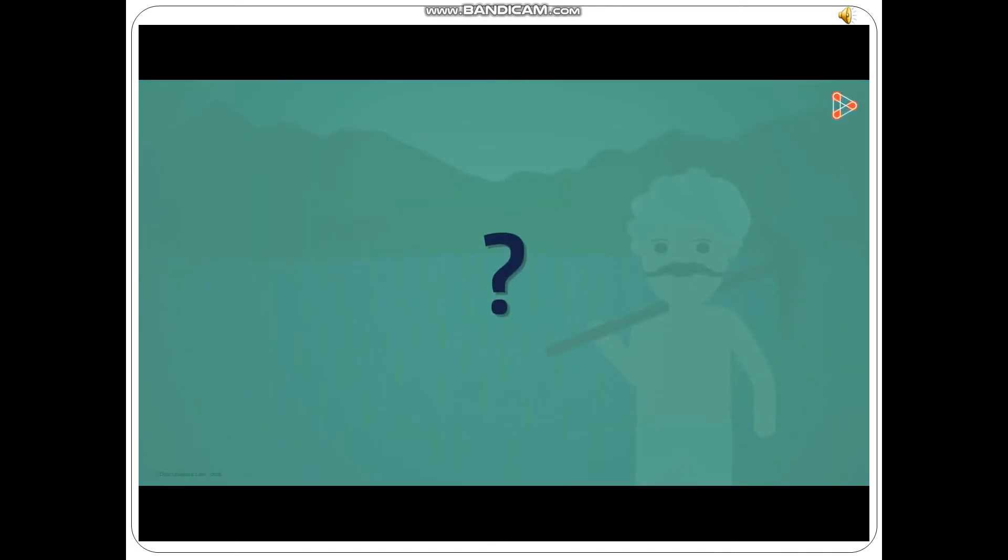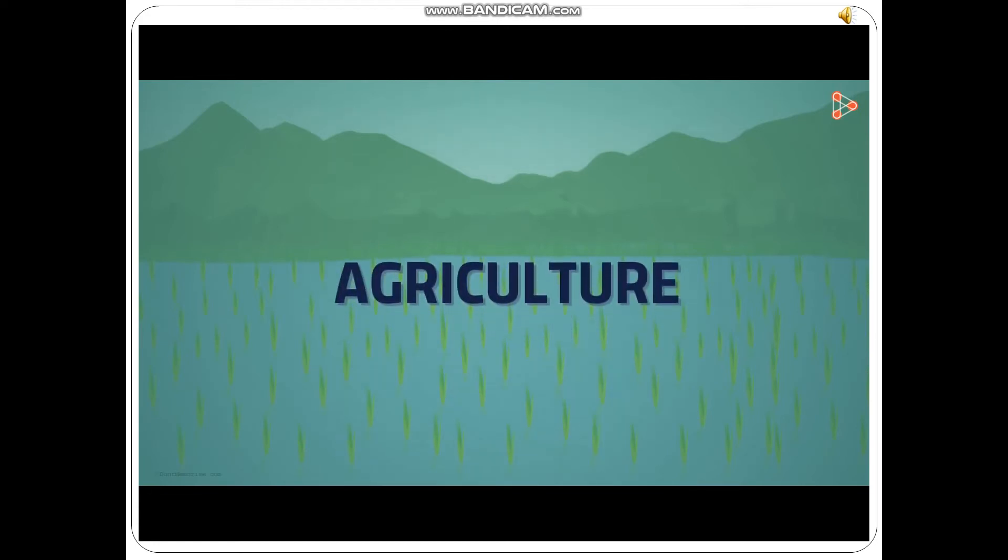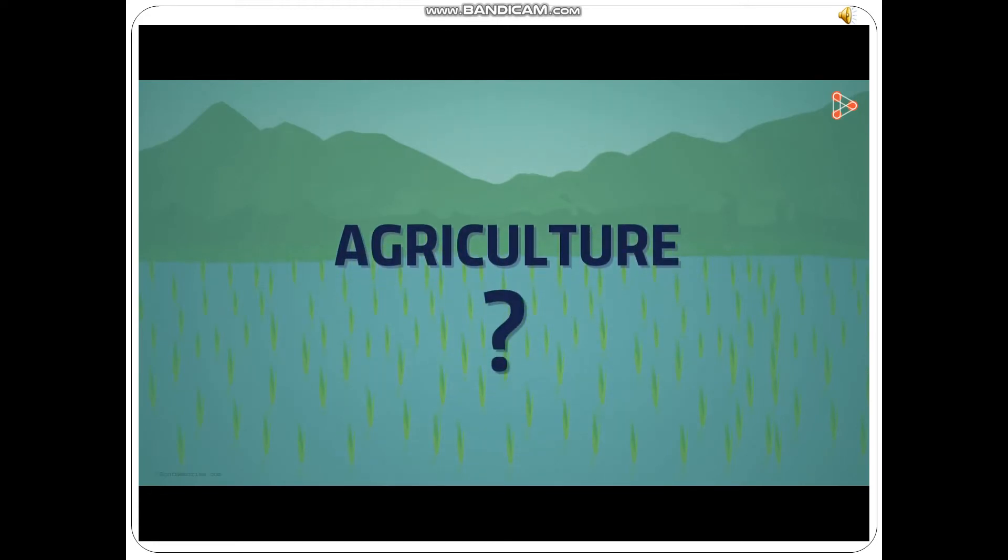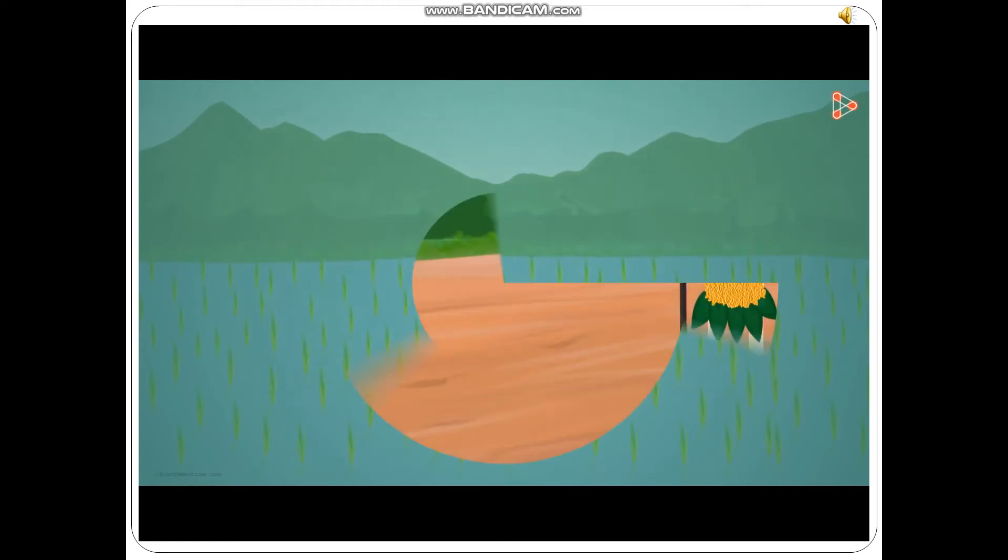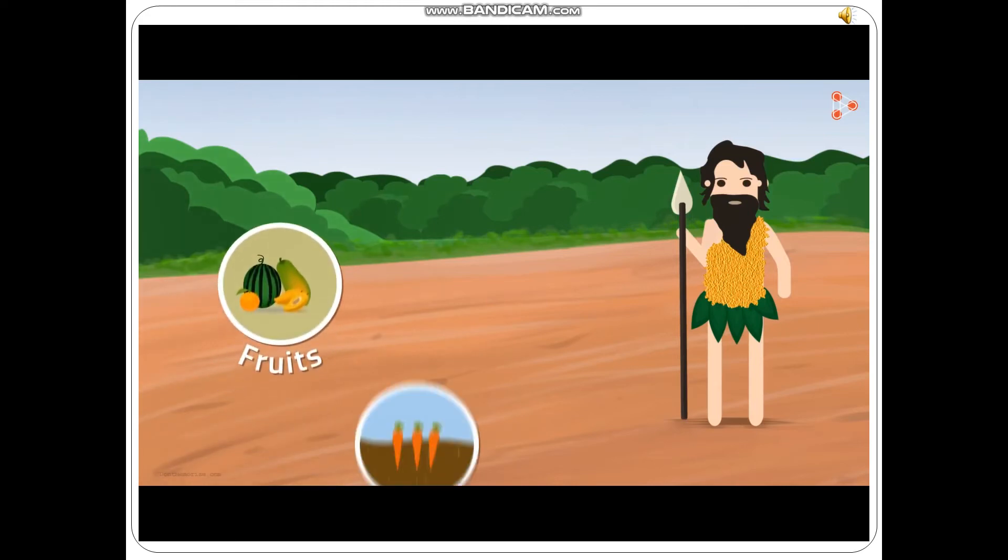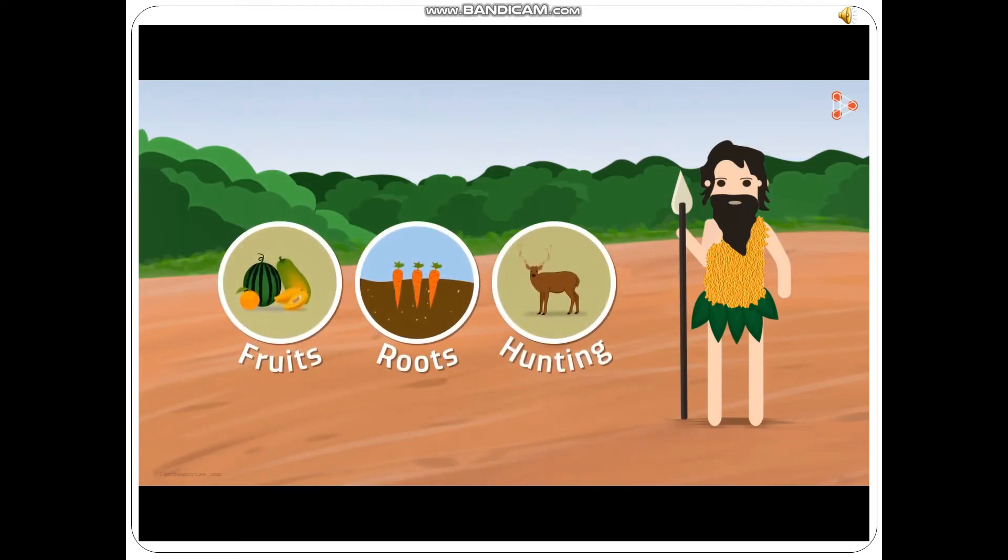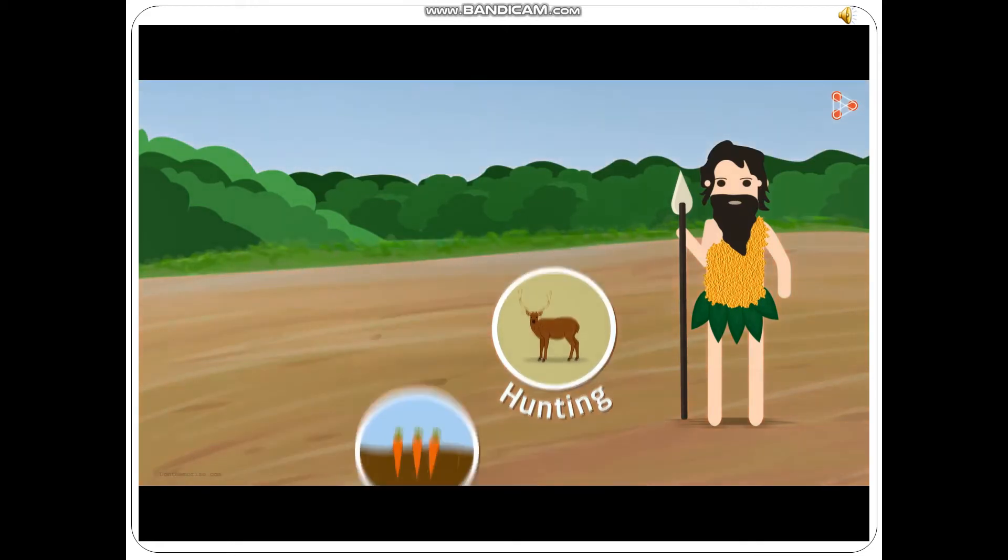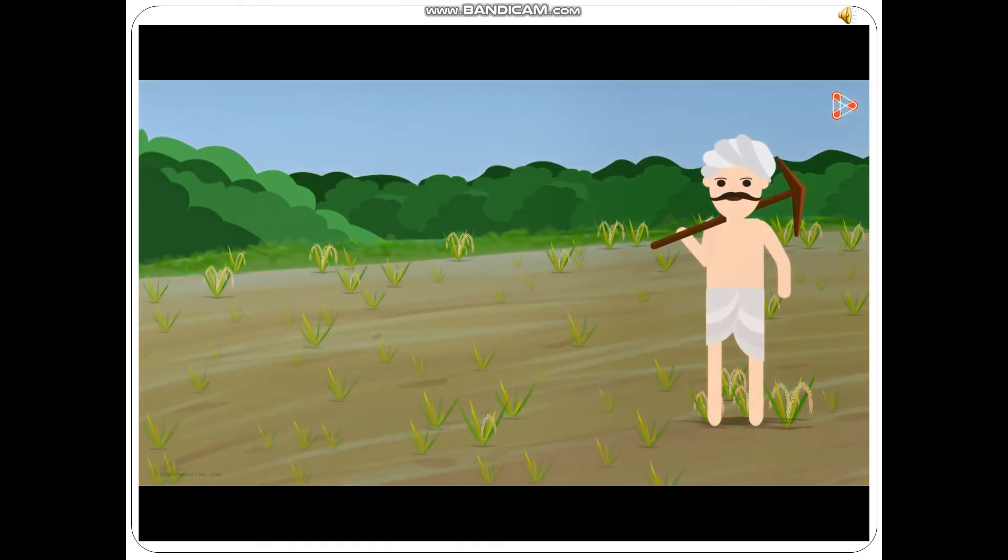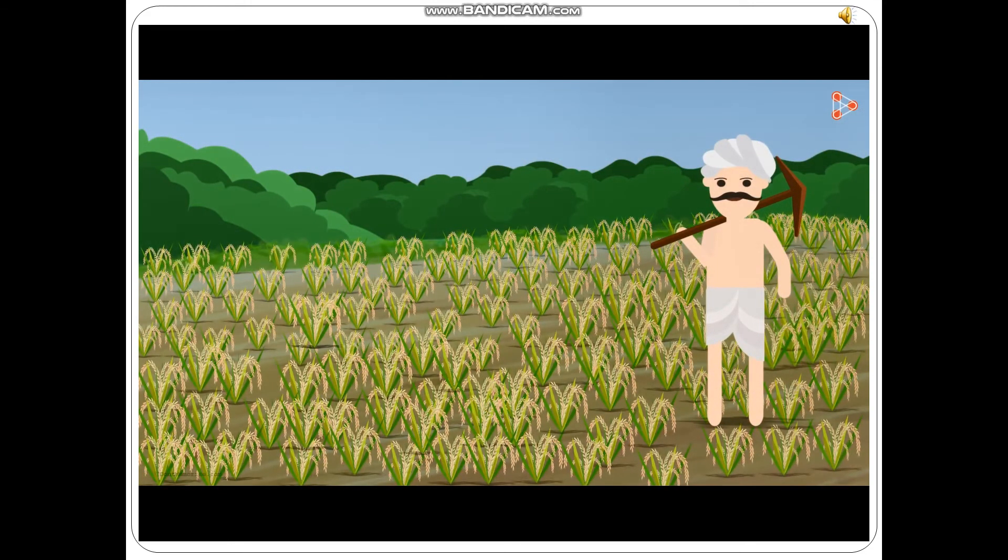But how did this idea of food production come into existence? What do we call production of plants in a specific area of land? Agriculture! You guessed it right! But how did man get this idea of agriculture? Man was nomadic for many years. Survival was mainly dependent on fruits, roots, and hunting of animals for food. Eventually, man learned the culture of cultivation. Man learned agriculture by observing nature.